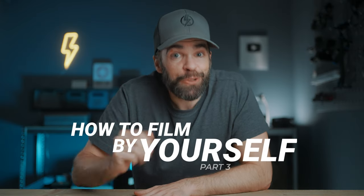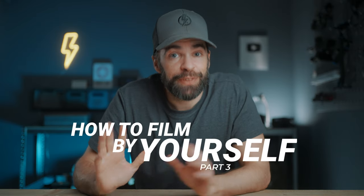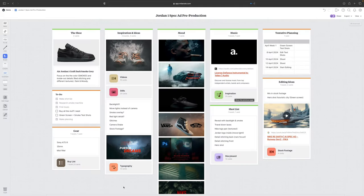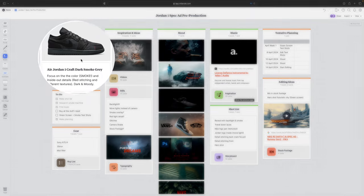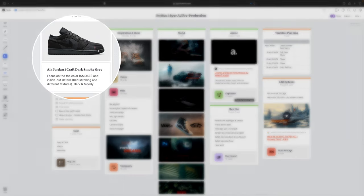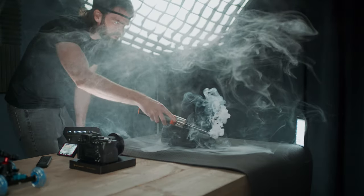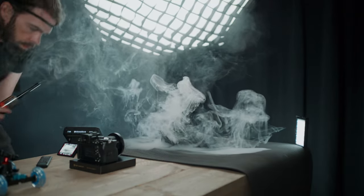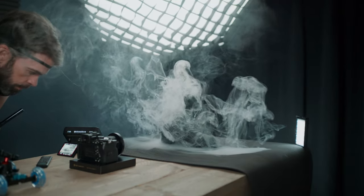This is part three of my how-to film by yourself at home series. In the first part I showed you how I come up with ideas and how I plan the shoot. Part two was a behind the scenes of the shoot here on my desk. All the links are in the description. And today's video is all about editing your footage in DaVinci Resolve.